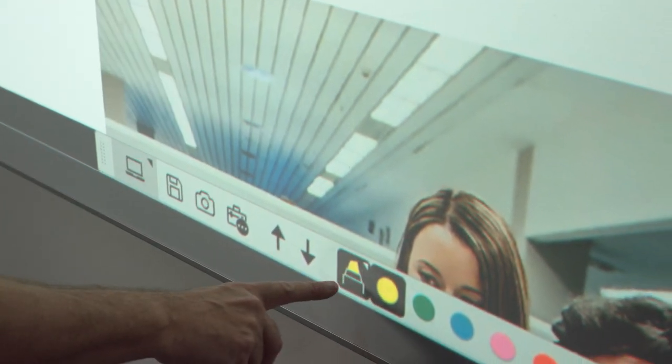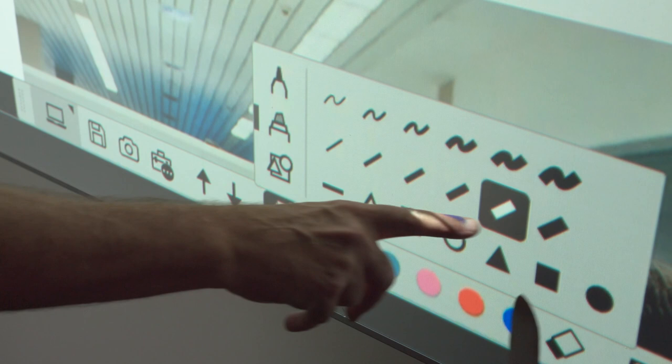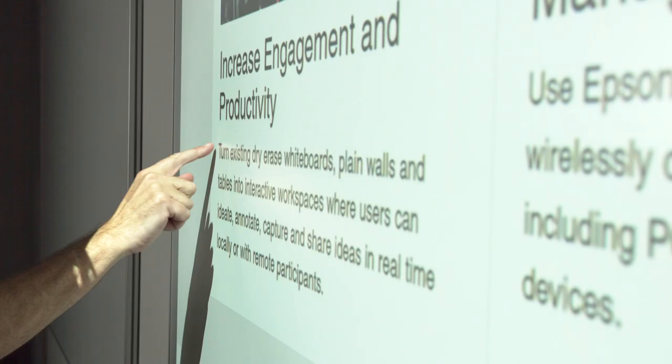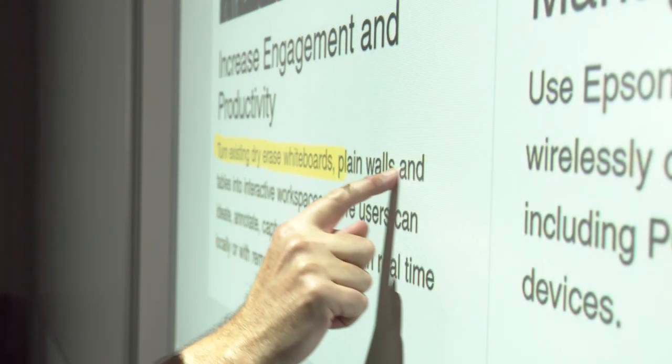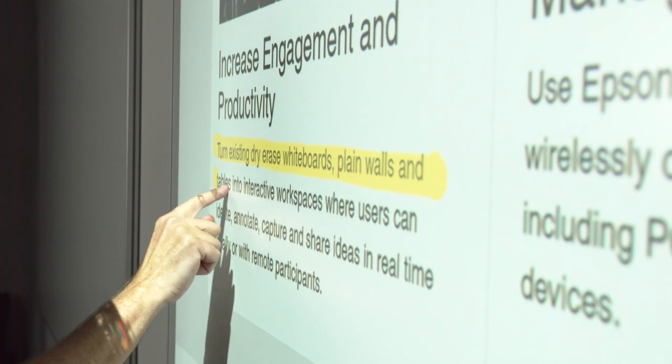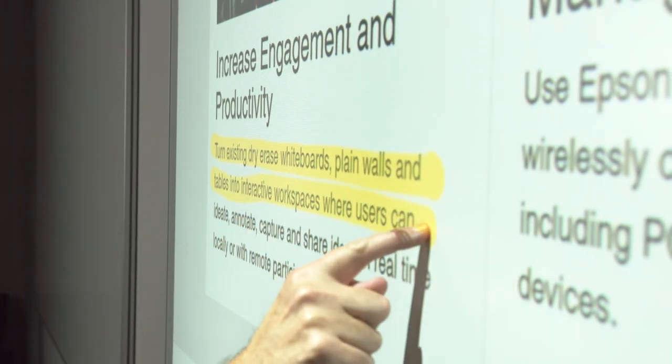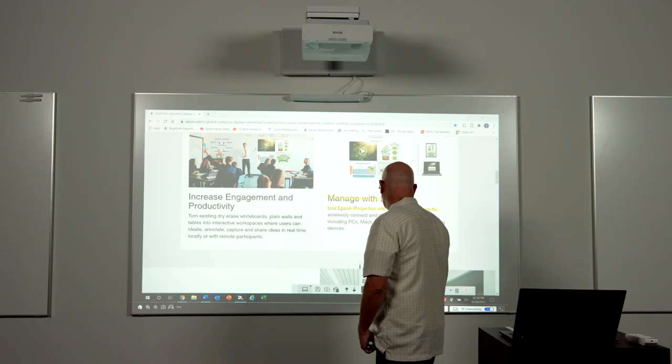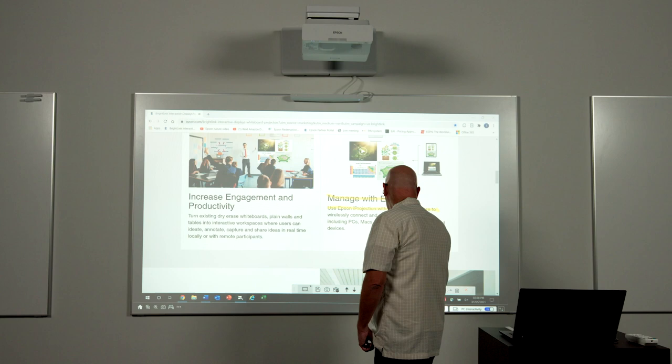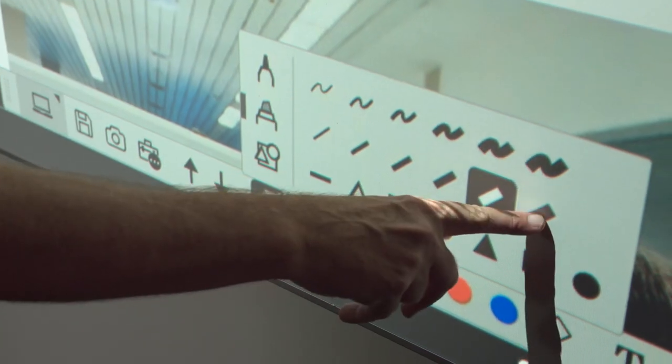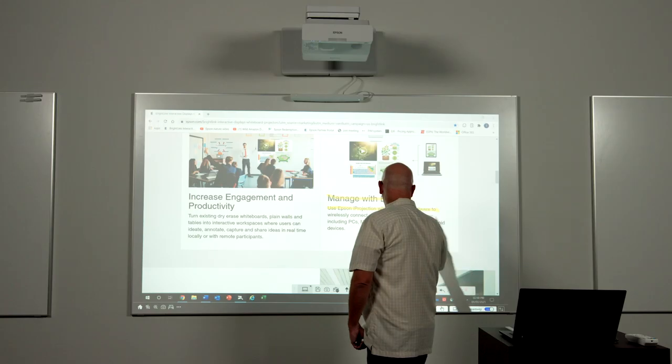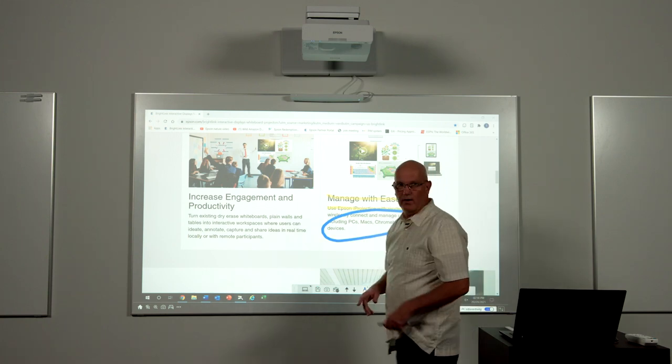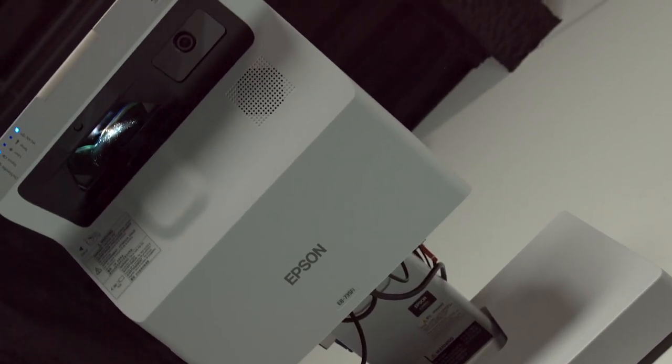So here I'm going to select the highlighter tool and the pen. And then I can highlight any content that I want to there. In a similar way, I can select the pen tool and I'll go with the blue pen and select my line thickness. And here, if I just want to draw on the screen, I can do so as well.